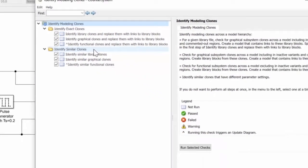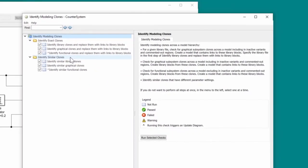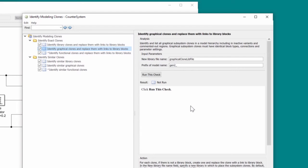We want to be able to refactor the model, so we're going to use exact clones, which allows us the option to do a refactor. We select the option to identify all clones, and then we select to run this check.